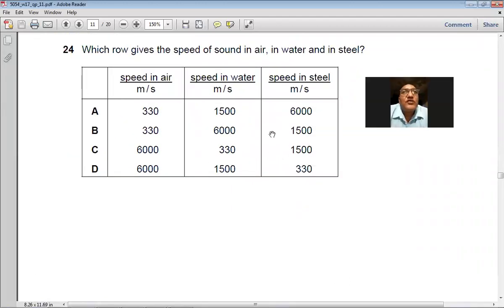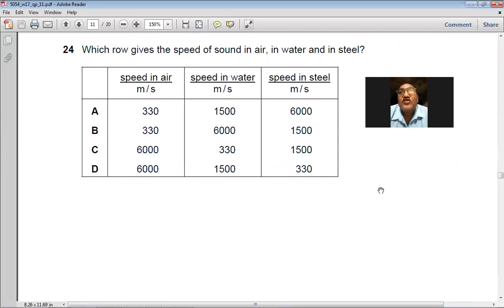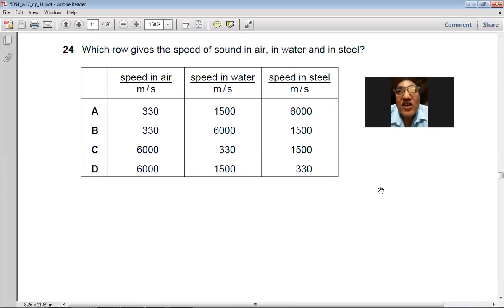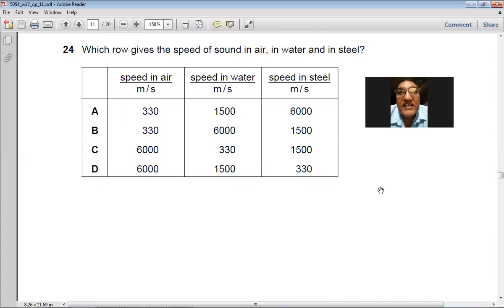Question 24: The speed of sound in air is 330 m/s, in water is 1500 m/s, and in steel is 6000 m/s. Sound is slowest in gas, faster in liquid, and fastest in solid. So A is the right choice.